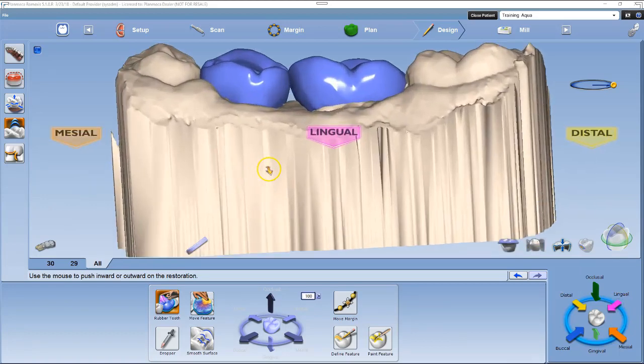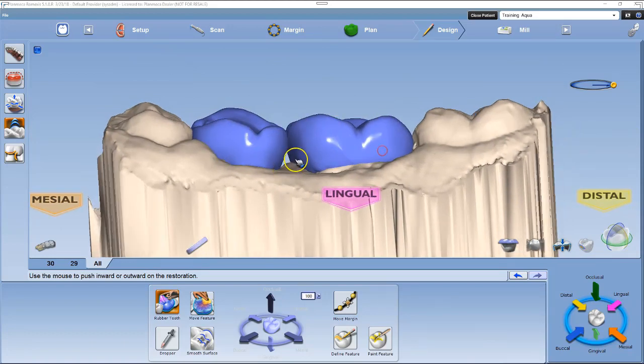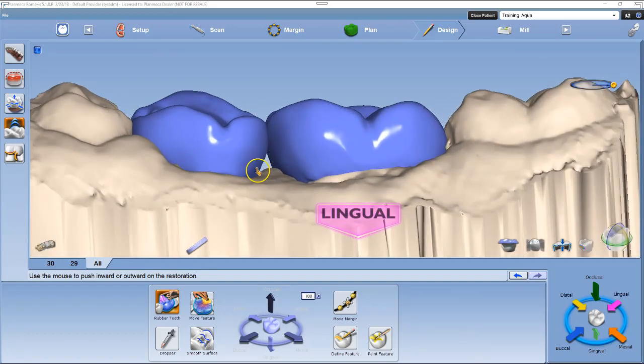The fifth step: left-click the lingual arrow in the quick view circle. Evaluate the cusp tips and adjust to the same height as the neighbors. Next, evaluate the concavities near the gum line and adjust as needed.